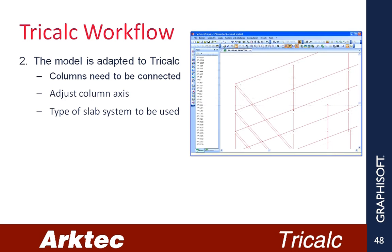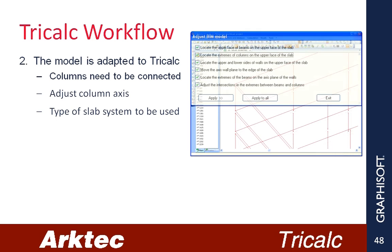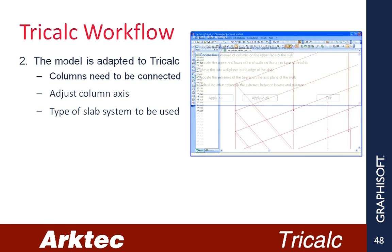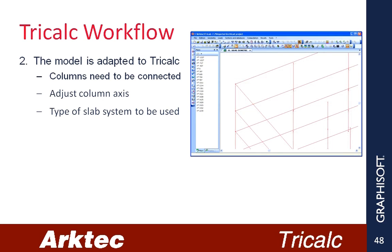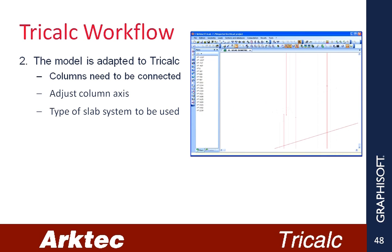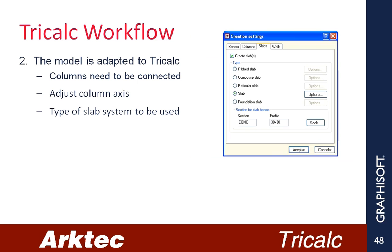2. The model is then adapted to Tricalc. As you can see the columns are not connected, so they need to be connected. We then adjust the column axis. We select the type of slab system to be used.